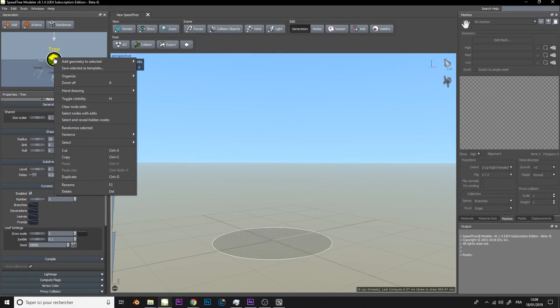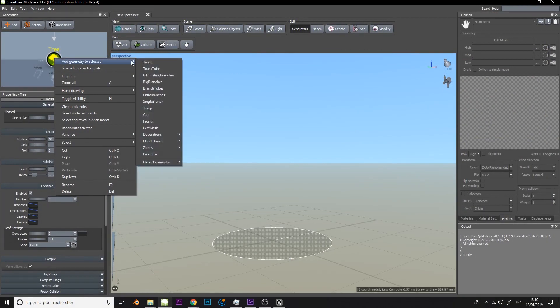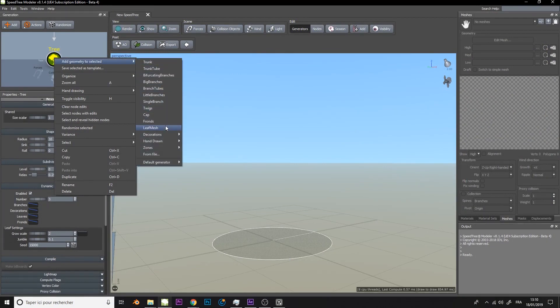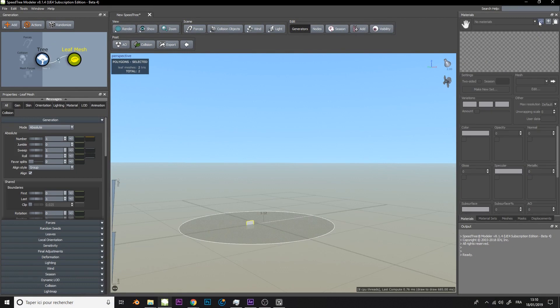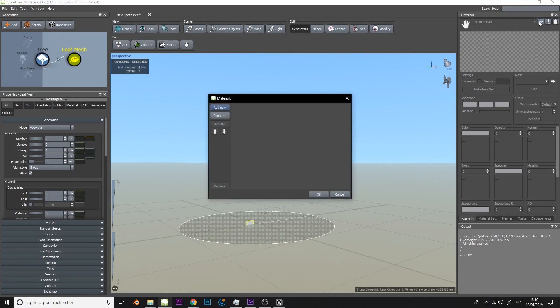On SpeedTree, we will add a leaf mesh. On the right panel, we will add a material that we will name 'grass'.